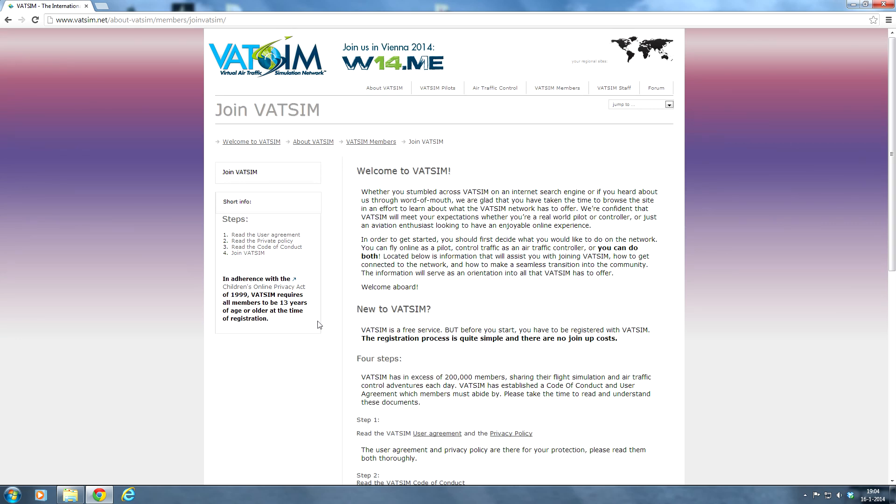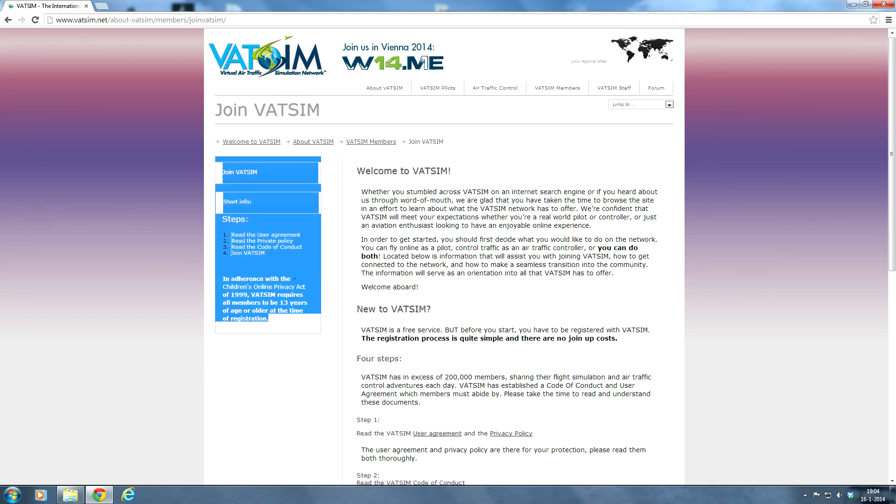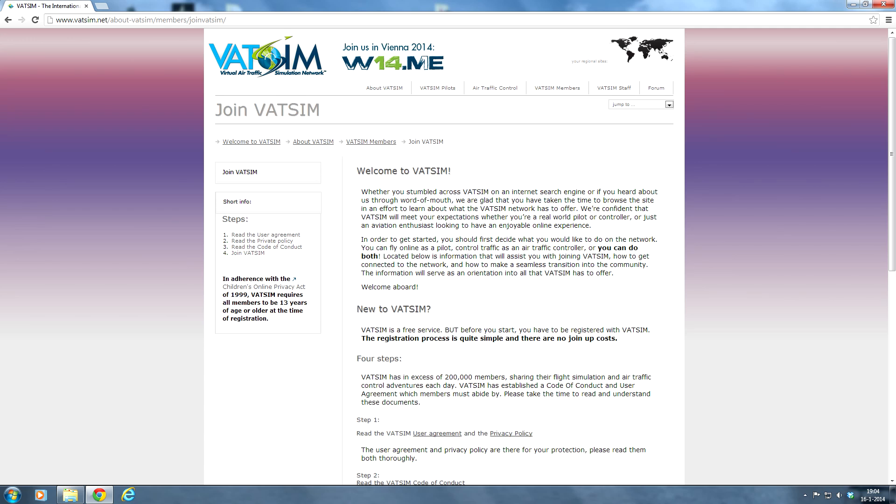One of the most important ones of course is that you have to be at least 13 years old in order to join the network. If you're 12 years old, make sure you just wait for another year. Spend some time offline to train a bit more and get to know your aircraft and all the procedures a bit better. As you can see it's a Children's Online Privacy Act of 1999 so it's a very important rule. So just wait for another year, be patient and you'll be fine.